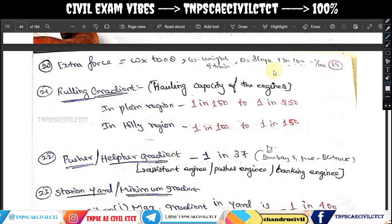We use extra force W into tan theta. The slope we use is 1 in 200.